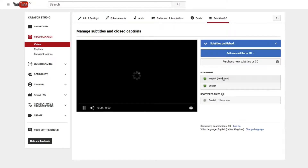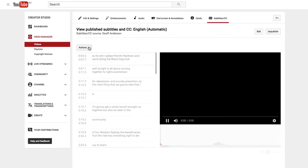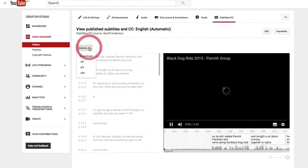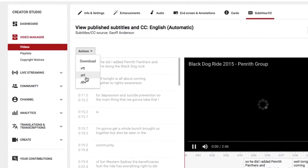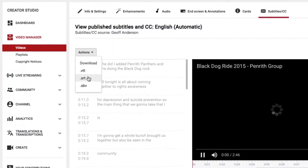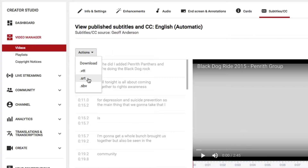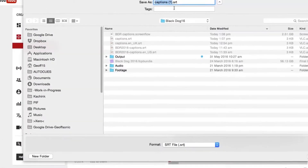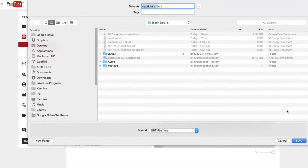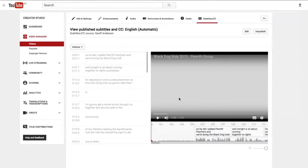Once you've done this, you can also go back and download various versions of it. You can download the SRT file, which is what Facebook loves to use. Just click Download, and it'll come up with Captions, SRT — and save that.